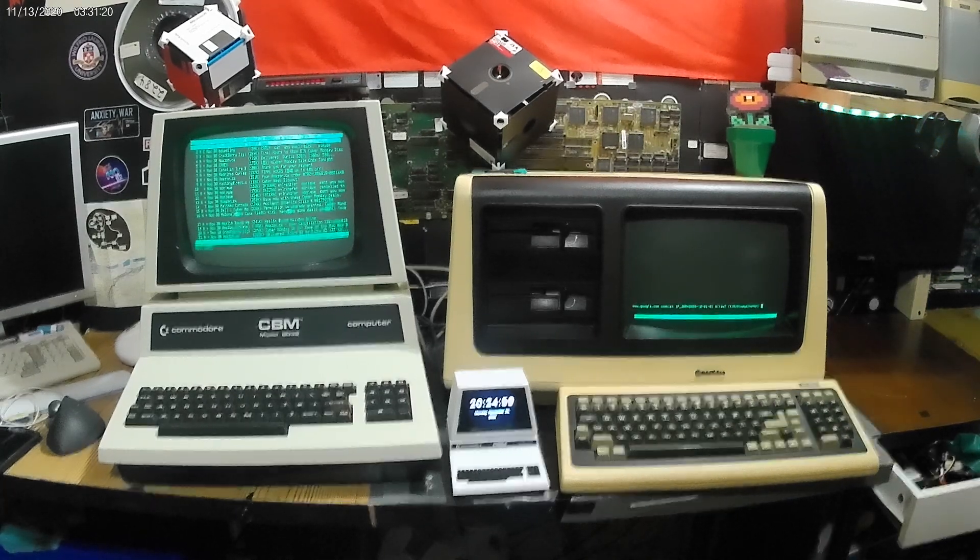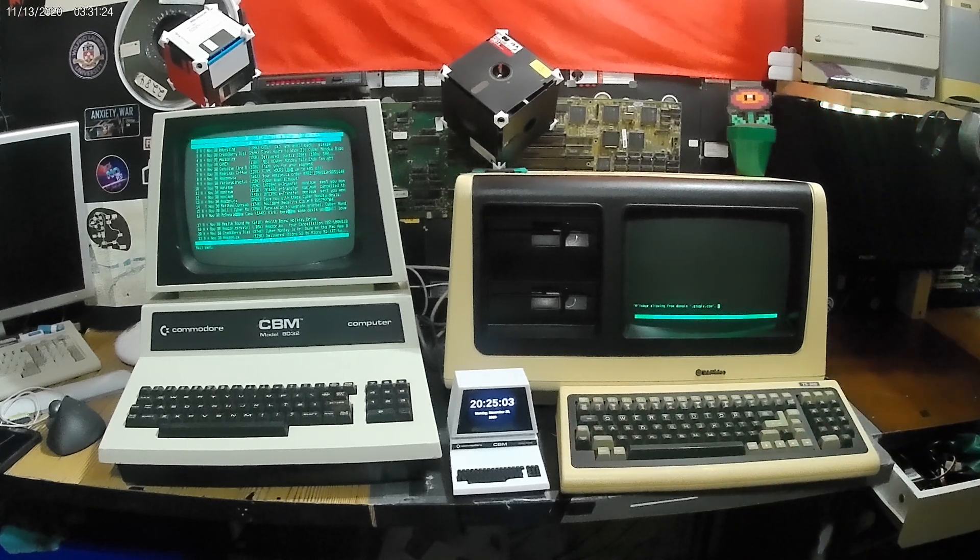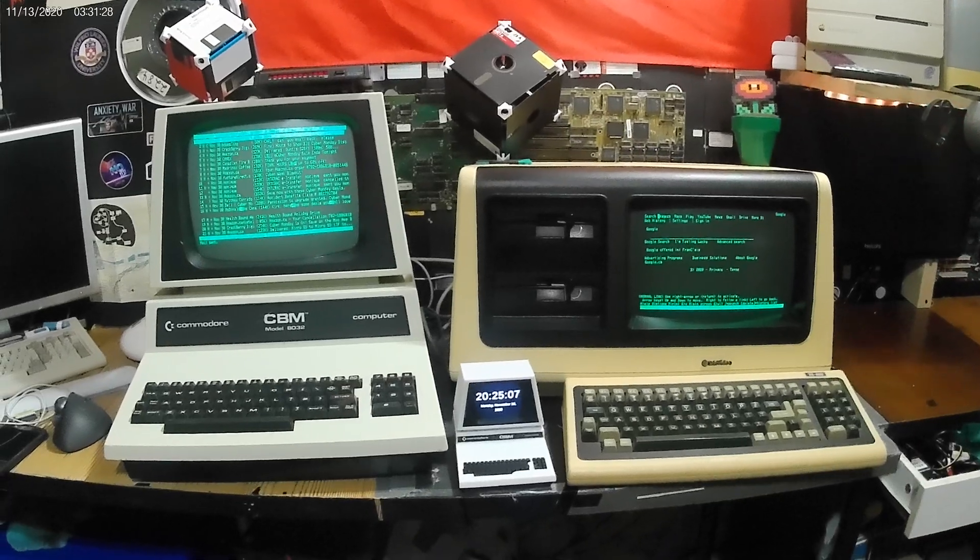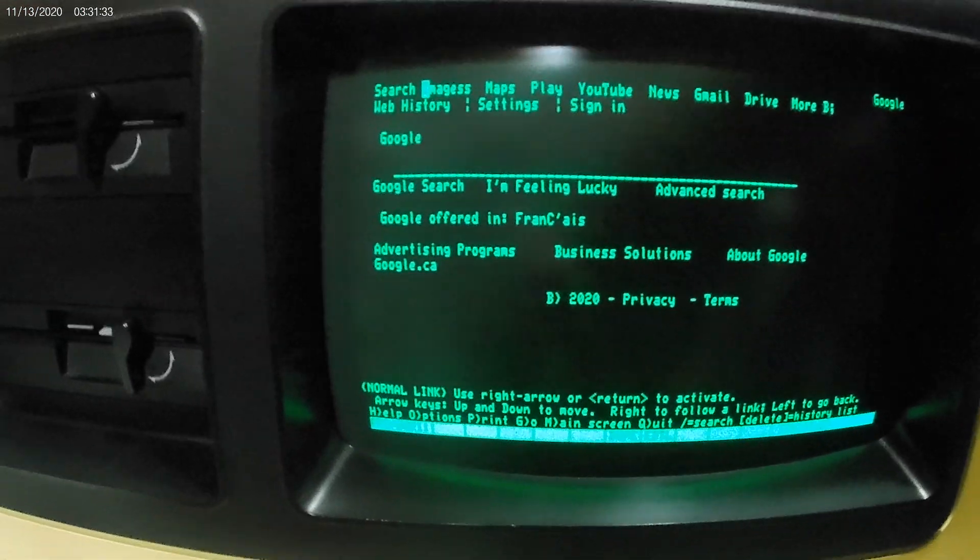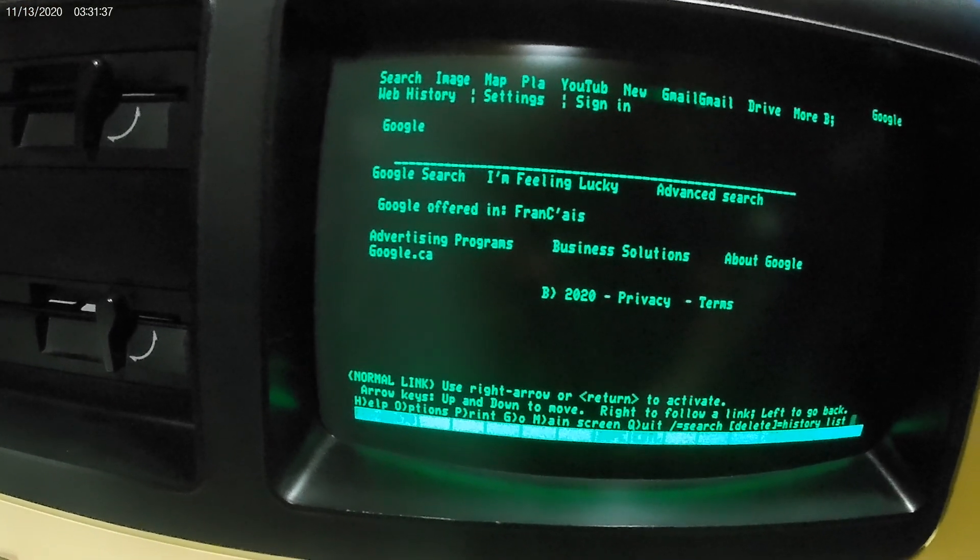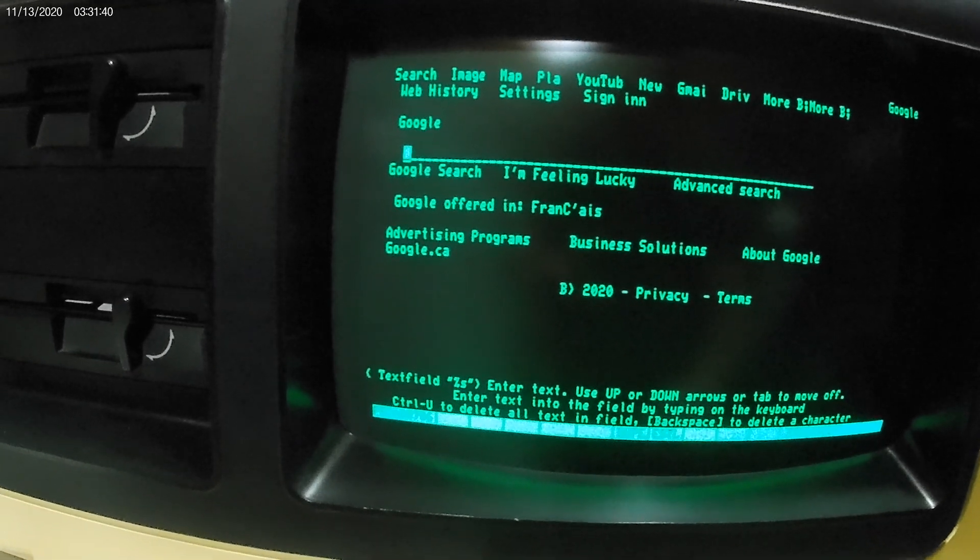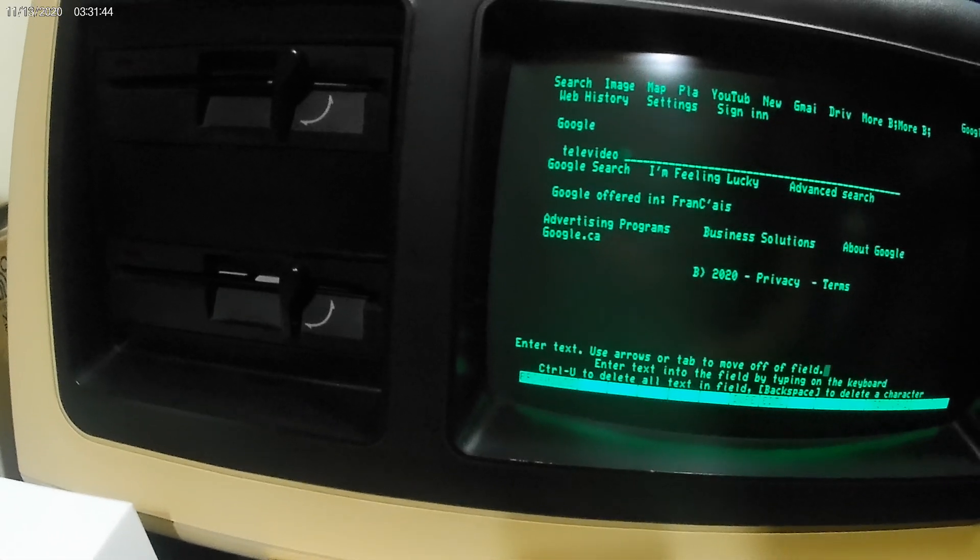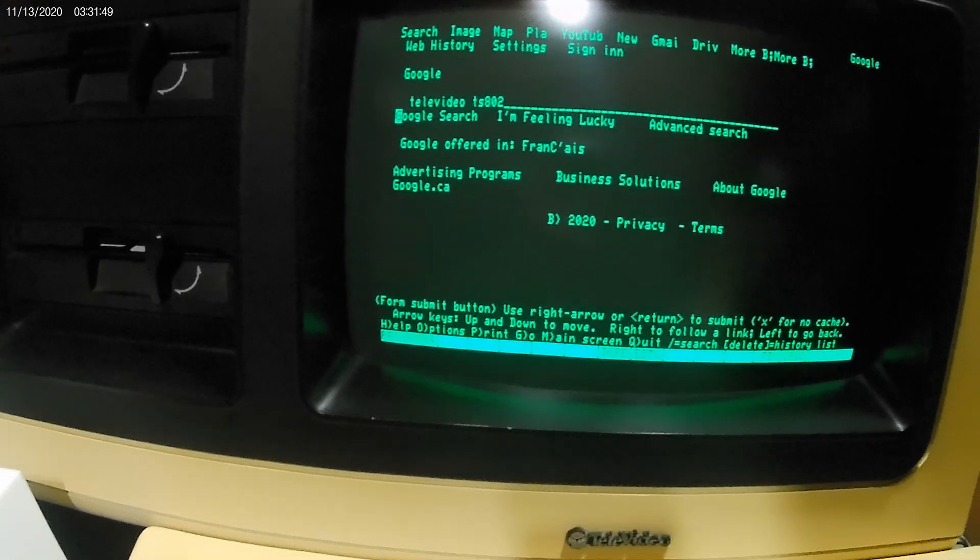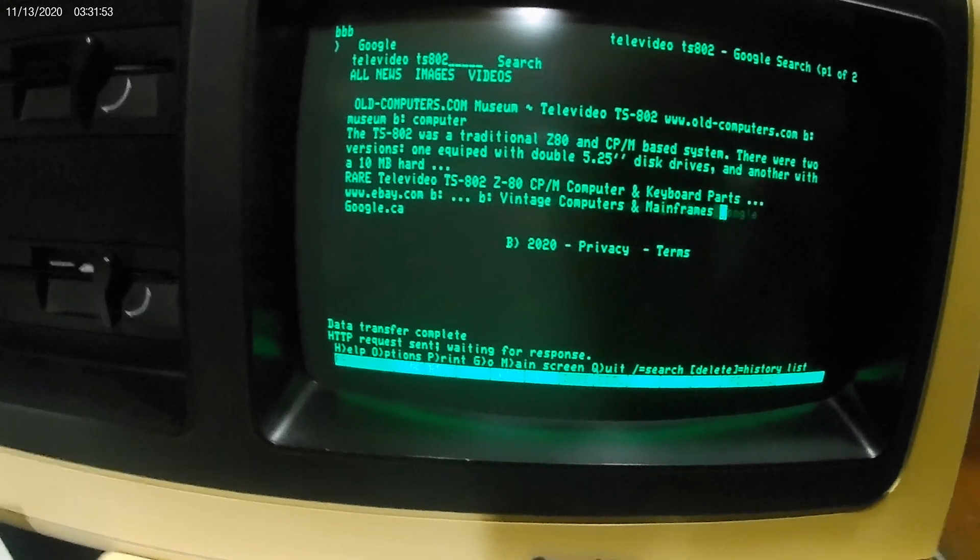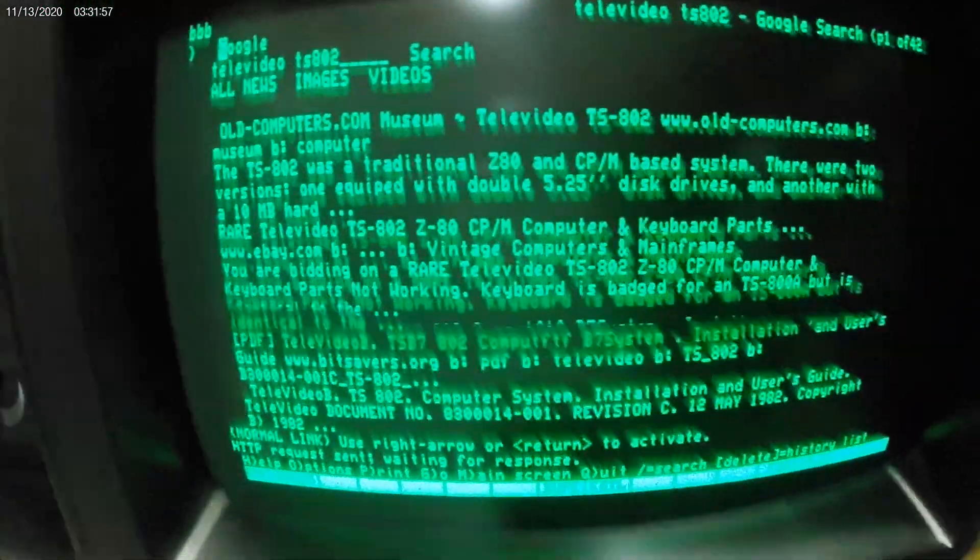Right now I'm loading up Google on the terminal. It's very limited, but you can search for things. We're going to allow cookies. And there we go, we're on Google. I'm going to move the camera closer. Let's do a search for this Televideo. We're going to go to the search. Televideo TS-802. We're going to search.